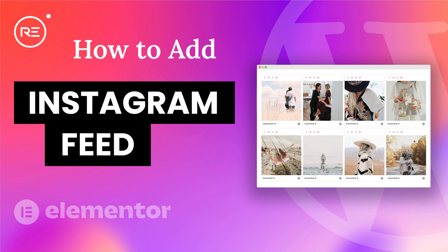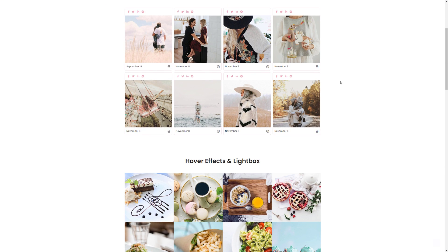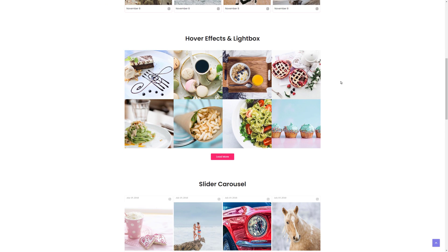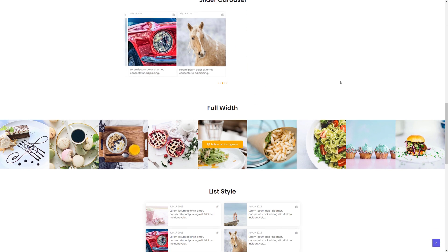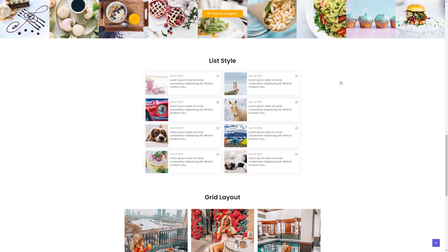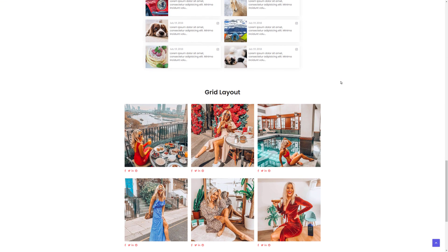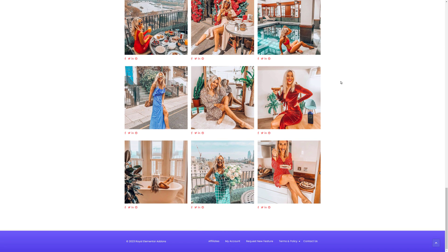In this tutorial I'll show you how to add Instagram feed to your WordPress website by using Royal Elementor add-ons new Instagram feed widget. It's super easy and straightforward so let's jump right into it.